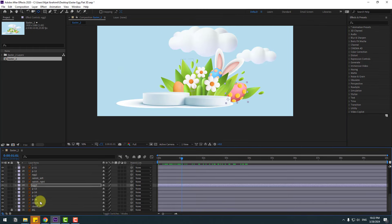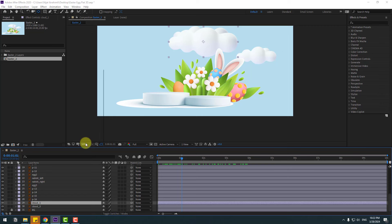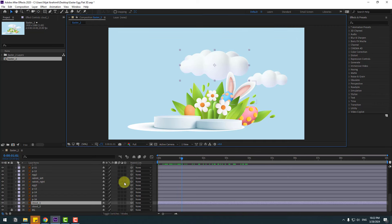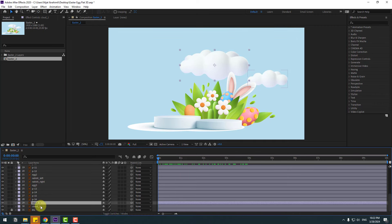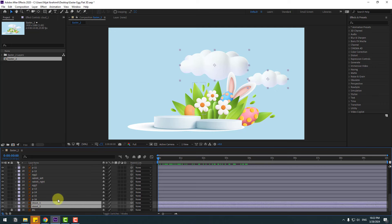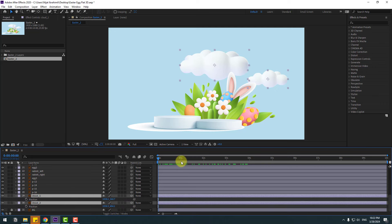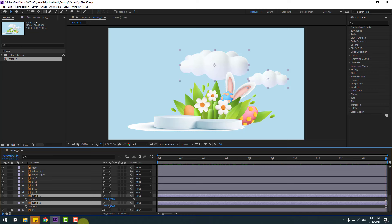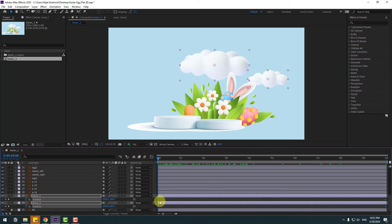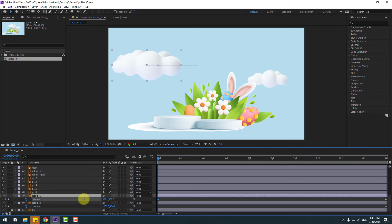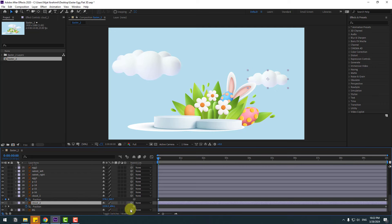Okay, select these clouds. Go to the first second, select Cloud 1 and Cloud 2, press P for Position, and go to 10 seconds to make new position keyframes. Go back to the first second, select Cloud 1 — move to the left, and Cloud 2 move to the right.